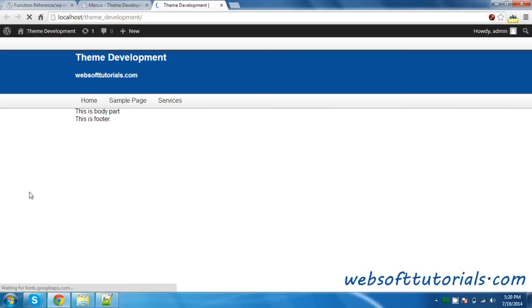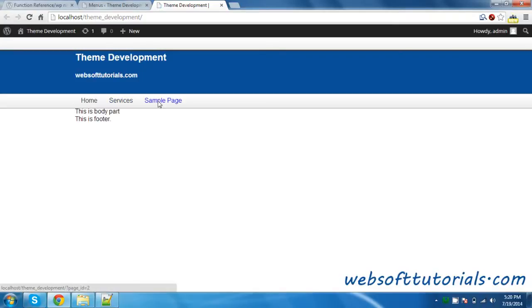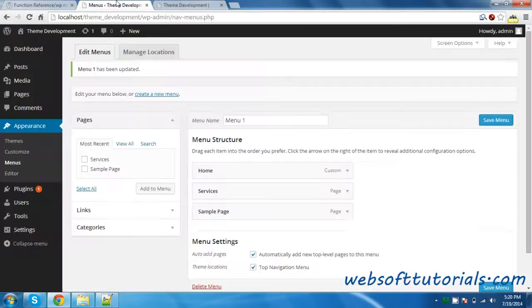After refreshing, you can see Home, Services, and Sample Page in the menu.